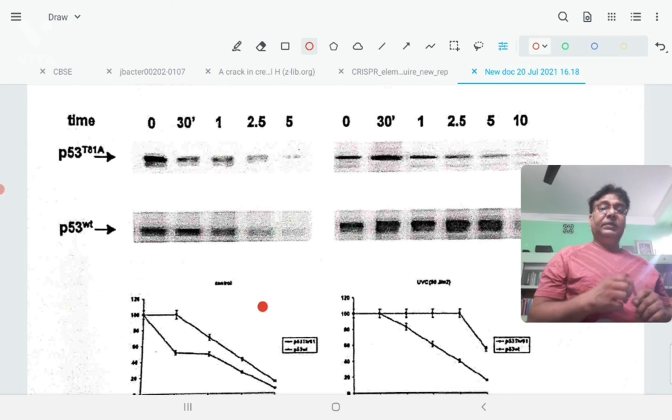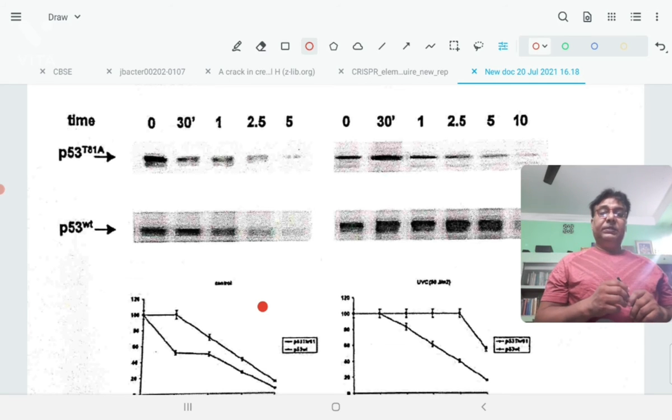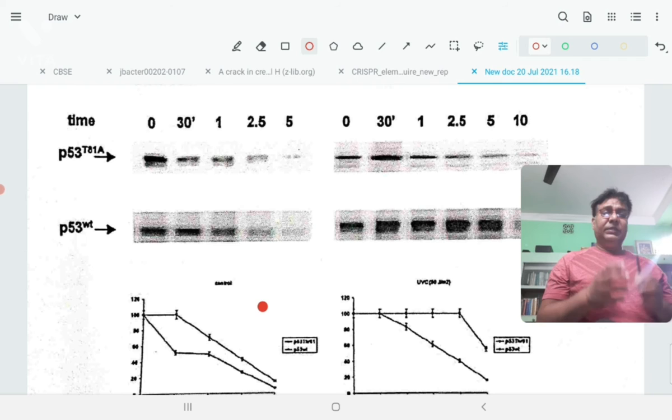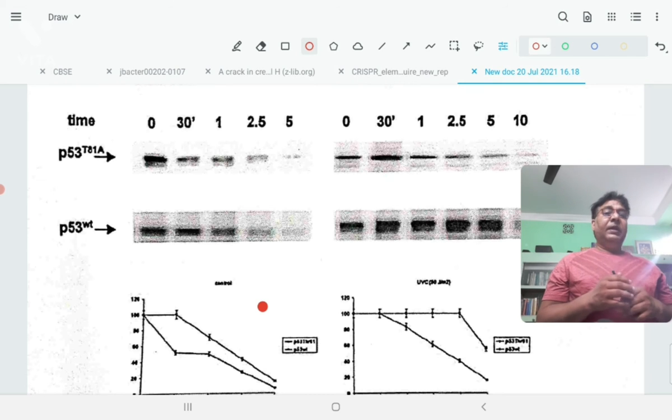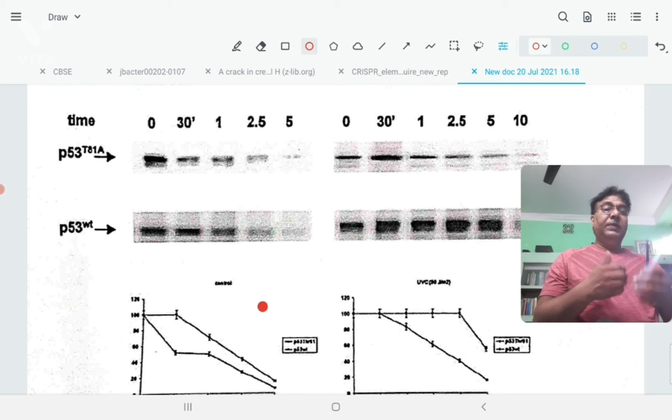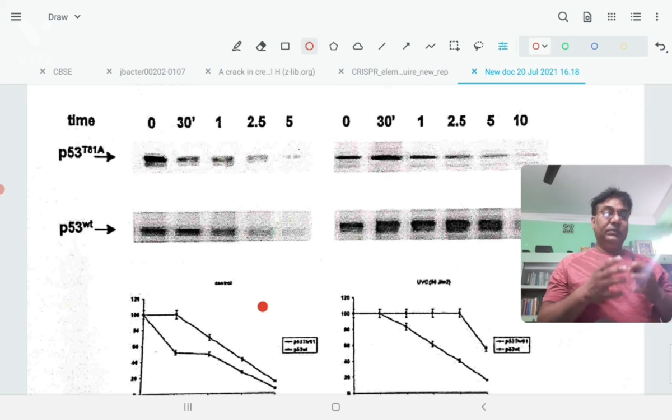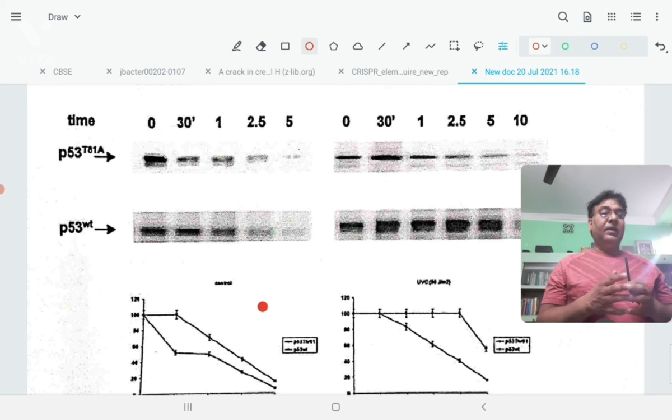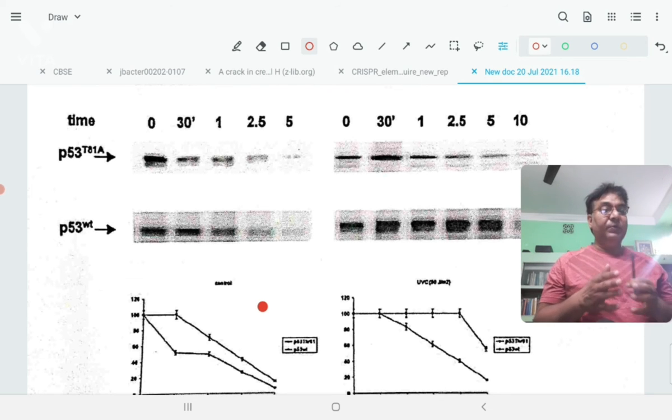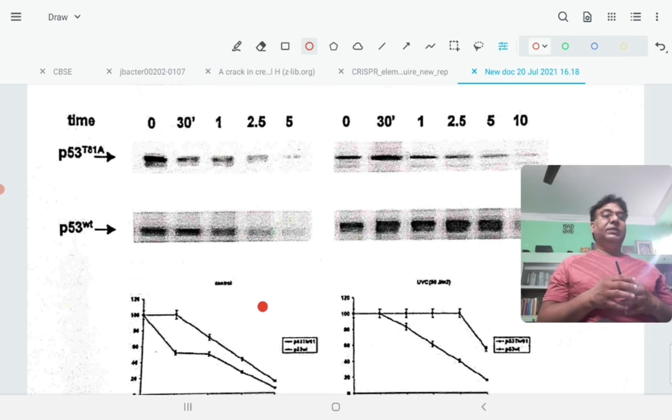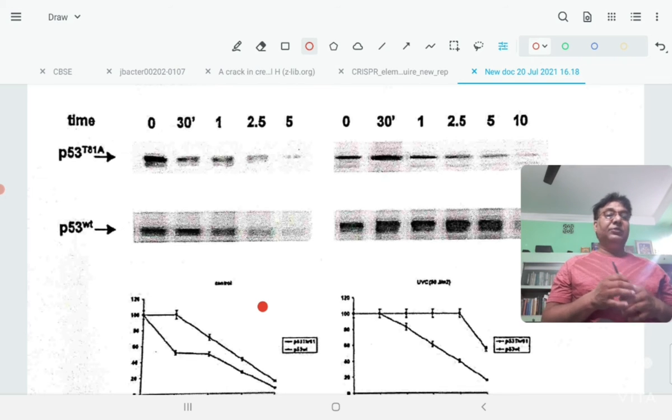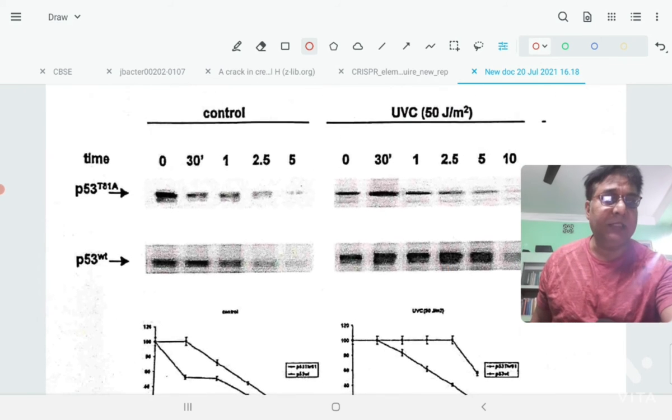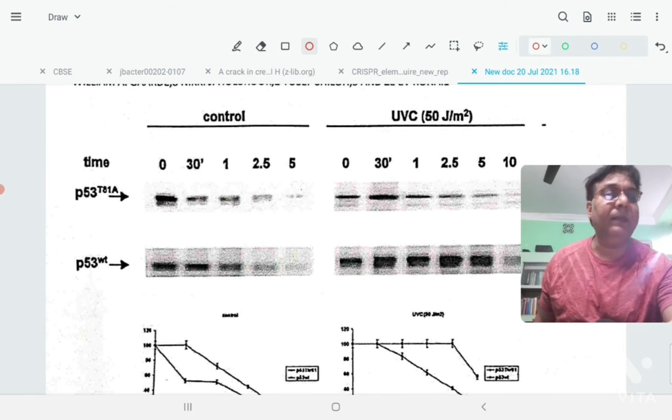But the mutant version, the p53 mutant protein, it seems that it has been mutated at such a position that it doesn't become stable even when the cell gets damaged, even when the cell is under mutagenic stress and the DNA gets damaged. They could study this by pulse-chase experiment.